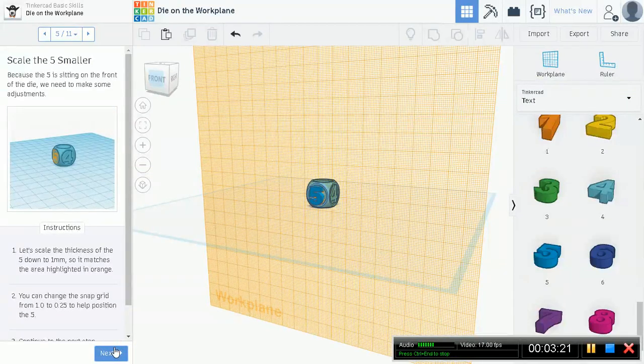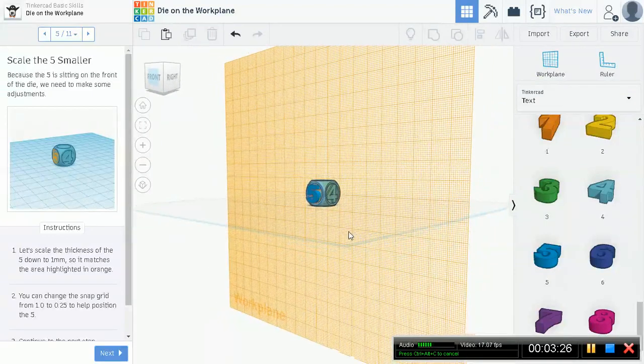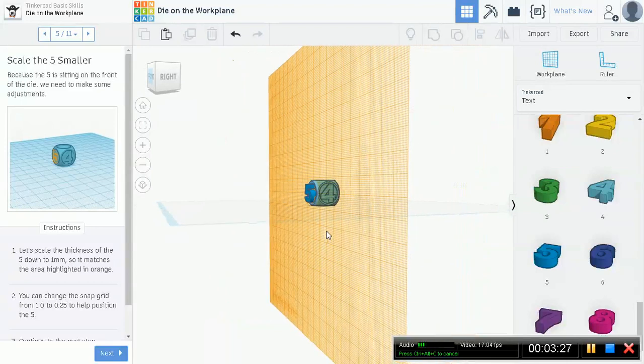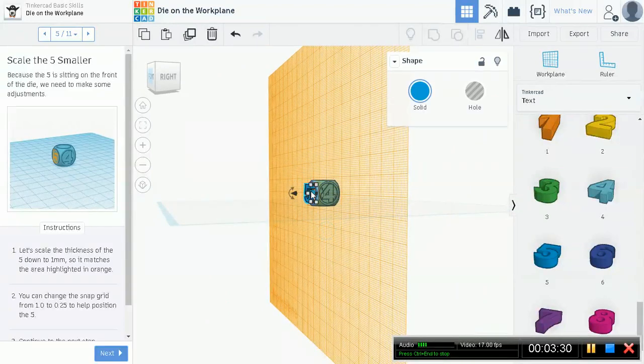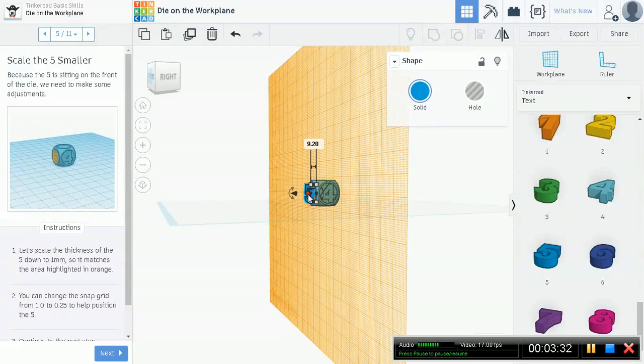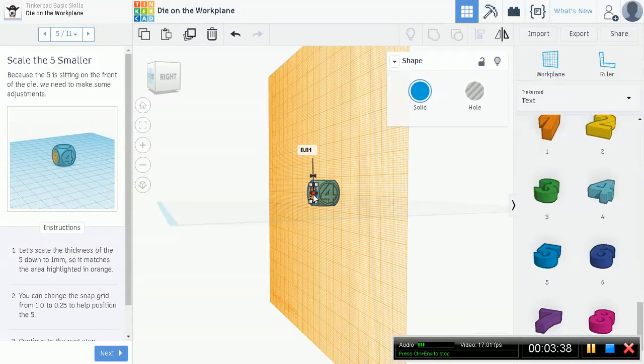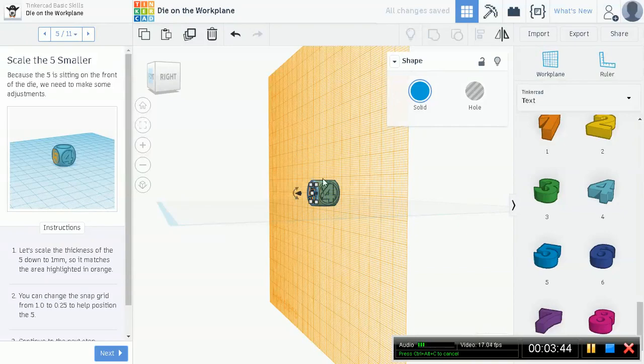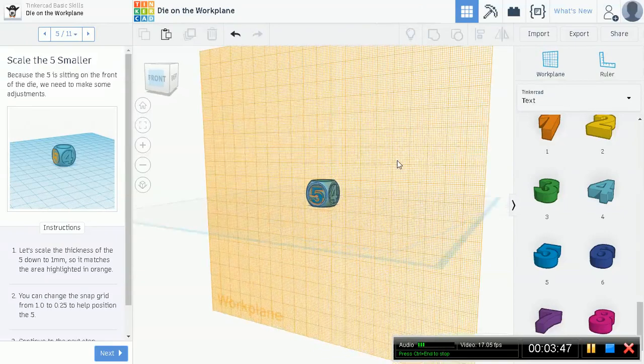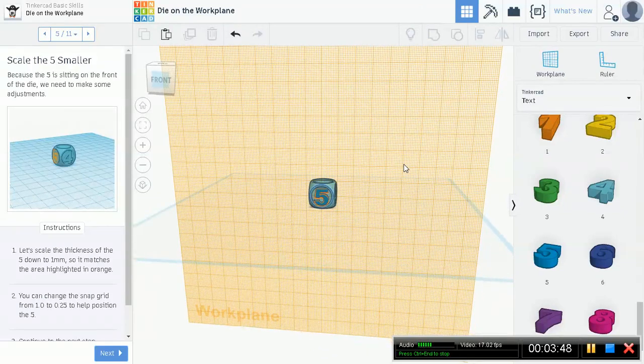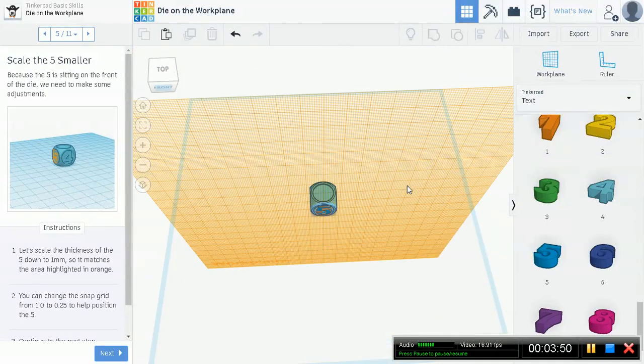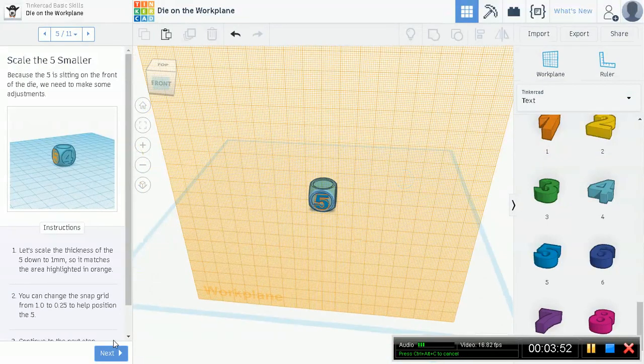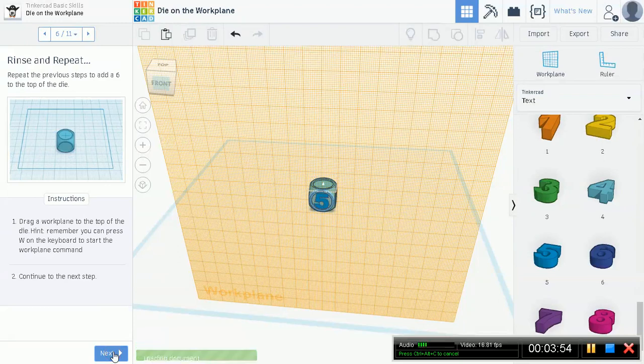Scale the five smaller. Because the five is sitting in front of the die, we need to make some adjustments. Let's scale the thickness of it down to one millimeter. So it matches the other one. Click it. Right here, you see this is 9.20 millimeters. We want to make this one. Alright, so we made it one. It's sitting pretty flush with the surface. This is what we want. Continue to the next step.